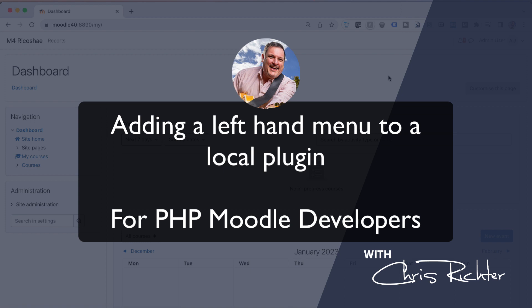This is one for those PHP developers that are working on creating plugins for the Moodle LMS.